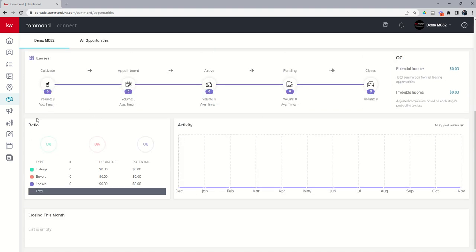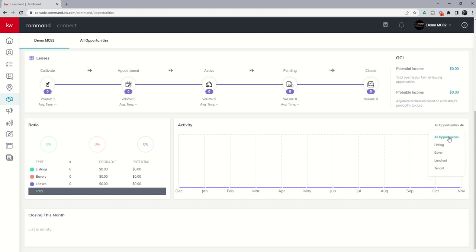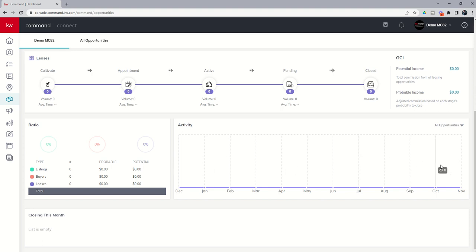As we scroll down, you'll see some reporting at the bottom. The ratio column is going to tell you what percentage of your business is made up of listings, buyers, and lease landlords. You'll see the number of opportunities in each of those three pipelines, and then a graphical view of what the probable and potential income is from each one. There's also a historic view of how many opportunities you've created in each month of the year, and you can toggle between all opportunities, listing opportunities, buyer opportunities, and landlord or tenant opportunities. It's a cool representation of how many deals you've added throughout the year.